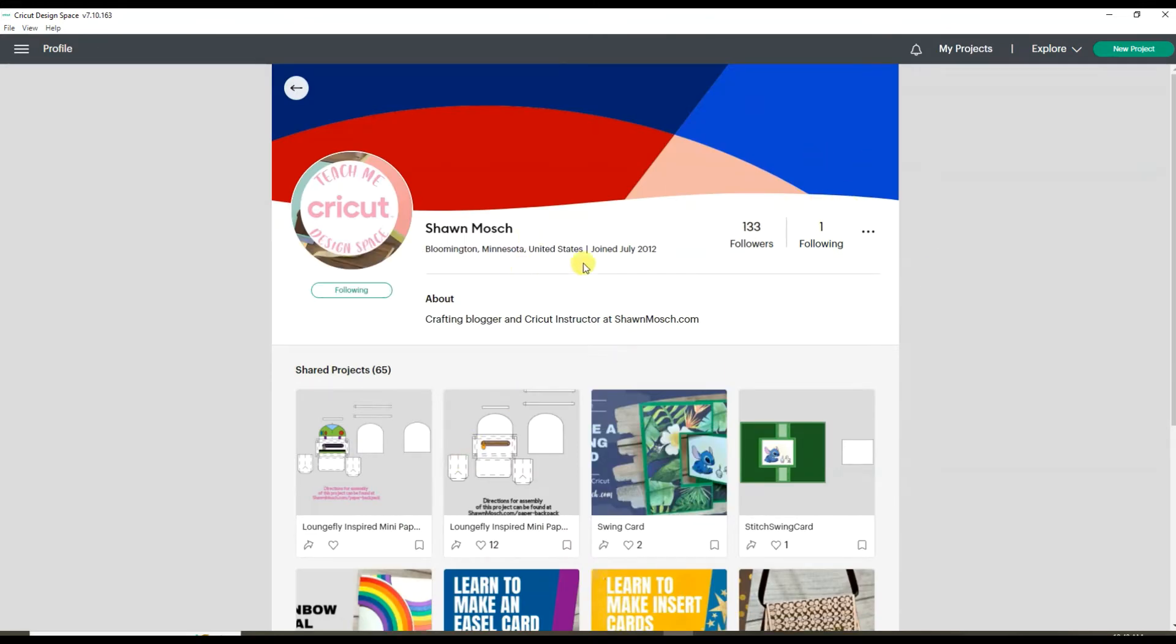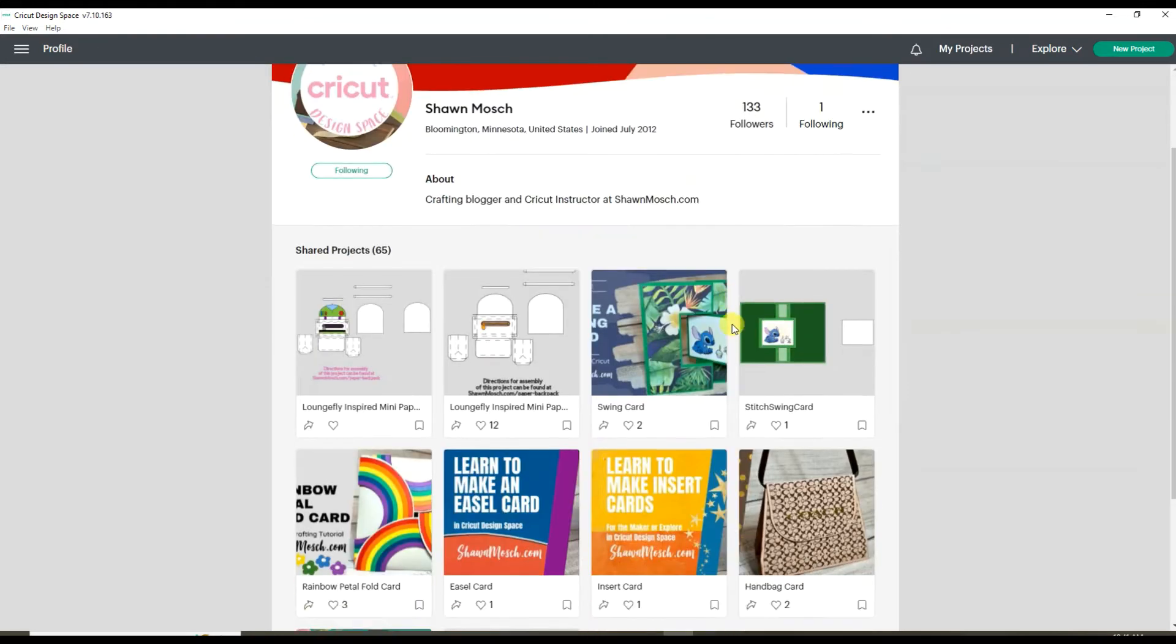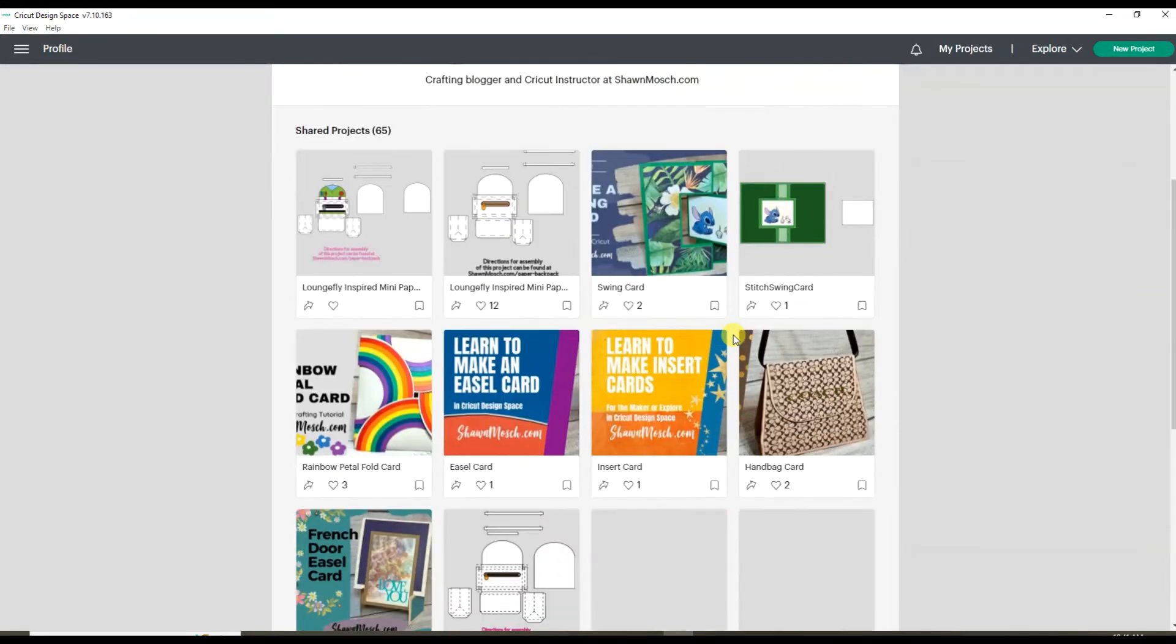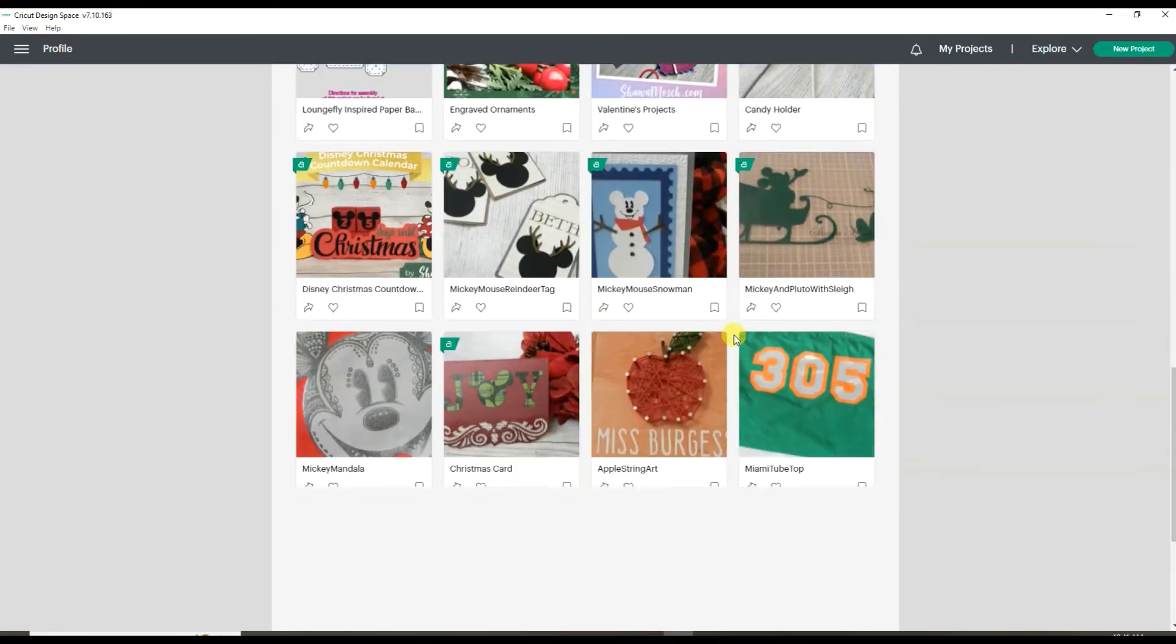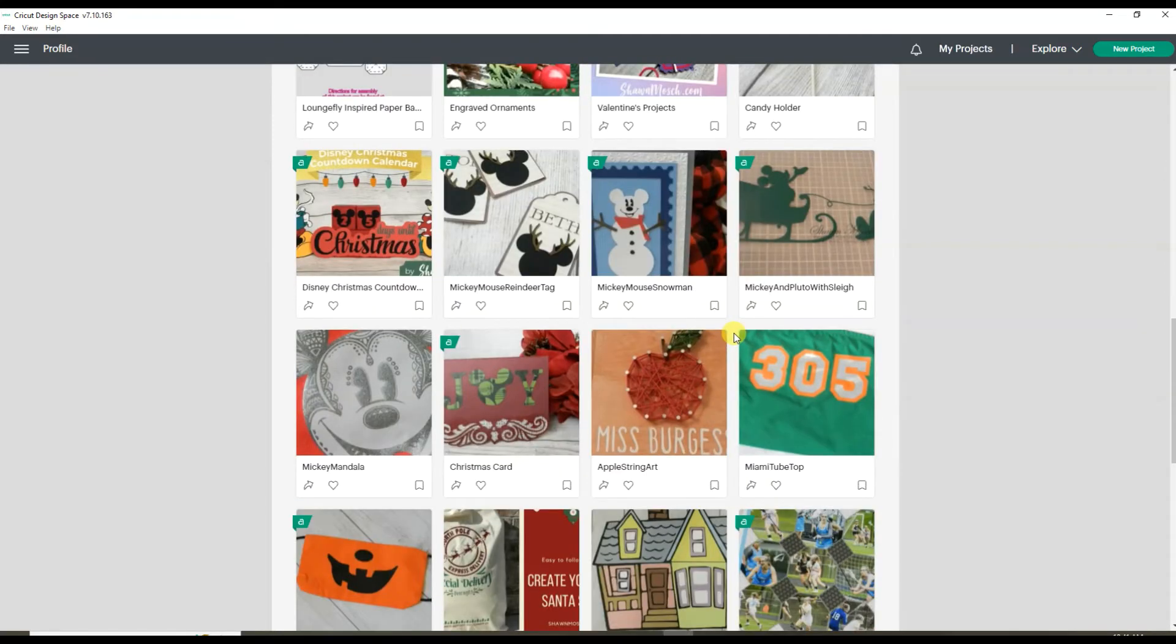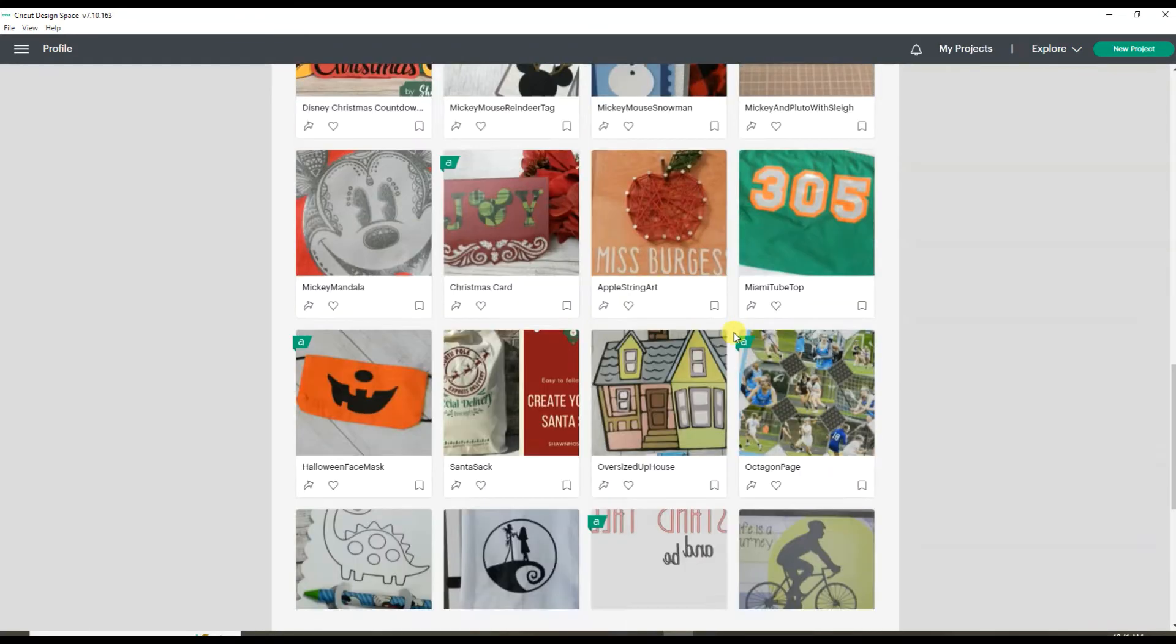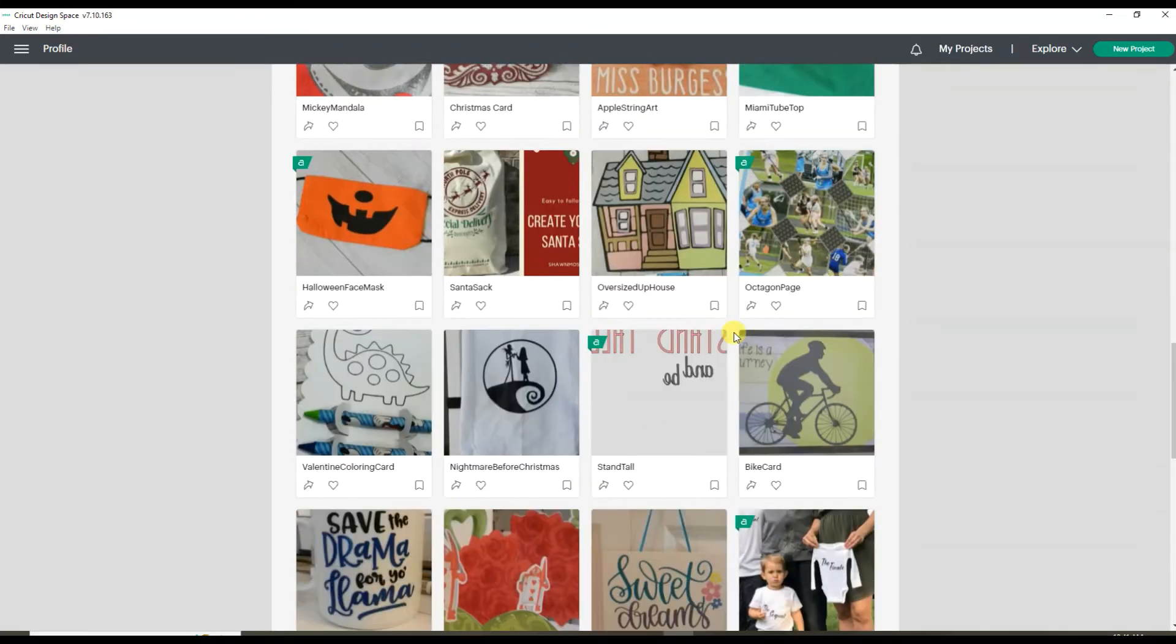Once you're following me, you can see all of the projects that I've made that use images found in Cricut Design Space.